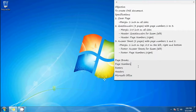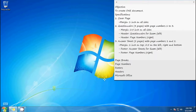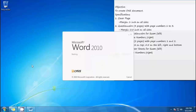Today we are going to learn about page breaks, page numbers, footers, headers, and Microsoft Office. To start off, we are going to run Microsoft Word, so let's click on the Start button and then run Microsoft Word 2010.